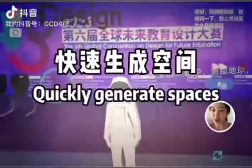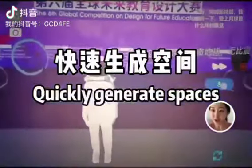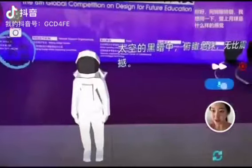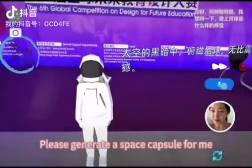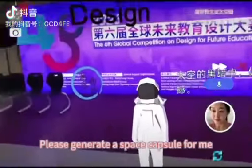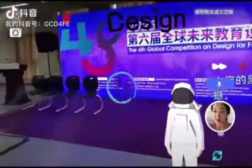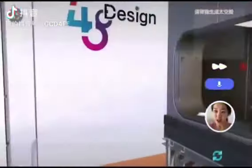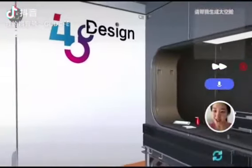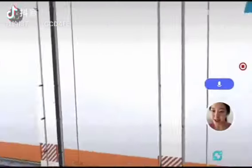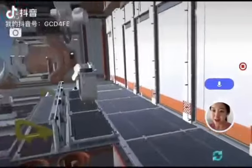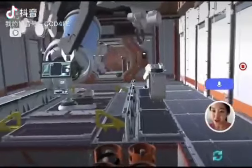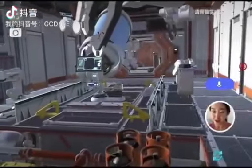Next is our core function: space construction. Please generate a space capsule for me. We take the space capsule as an example. We generate these spaces based on space-to-space fact knowledge.